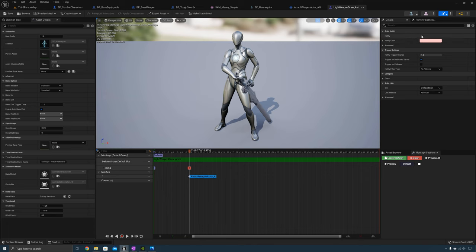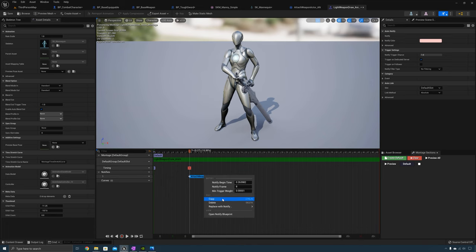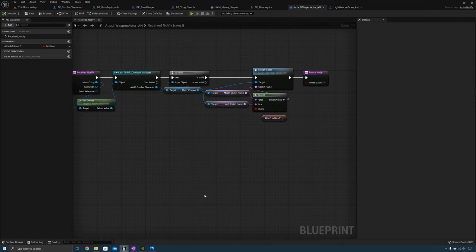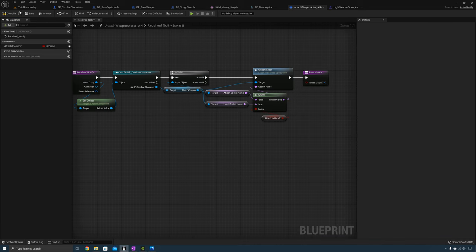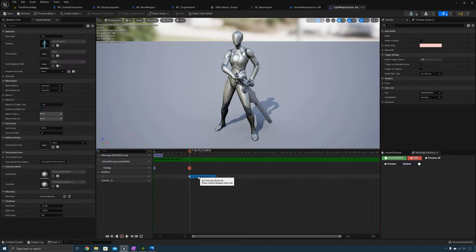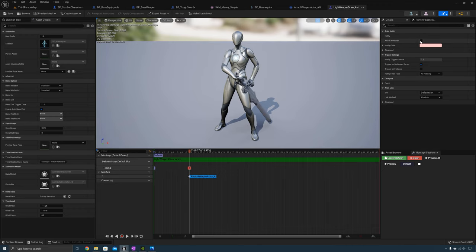The boolean that we created doesn't show up here yet. To get it to show up, select the eye icon and expose it. Compile and save. Now when we go back to the animation notify in the details panel you can see Attach To Hand — it shows up. We need to check that to be true.